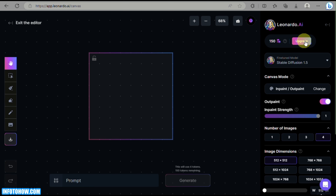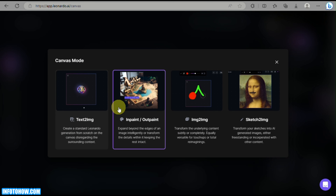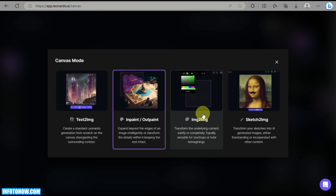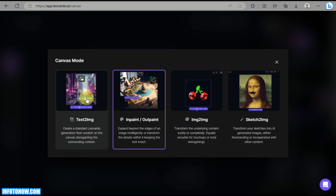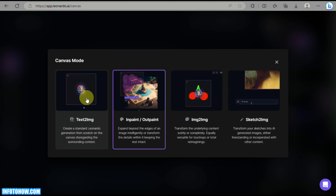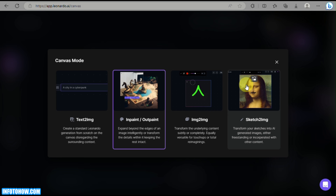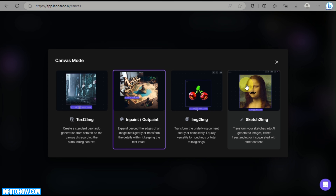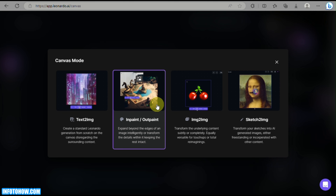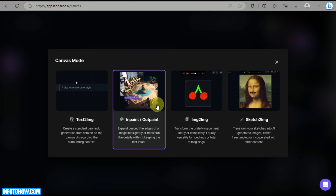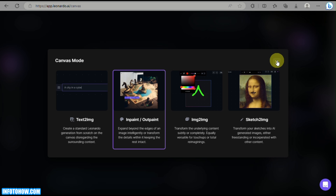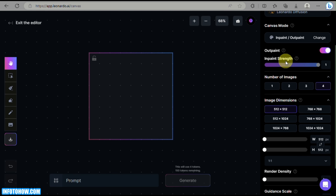On the right side panel you have your tokens, and this is where you choose what type of AI model to use. You also have a Canvas Mode selector with four options: Text to Image, Inpaint or Outpaint, Image to Image, and Sketch to Image — where you sketch and AI turns it into an image. In this video we will focus on Inpaint and Outpaint.